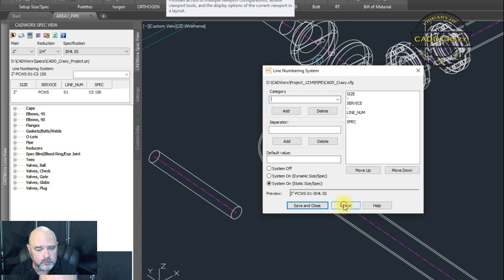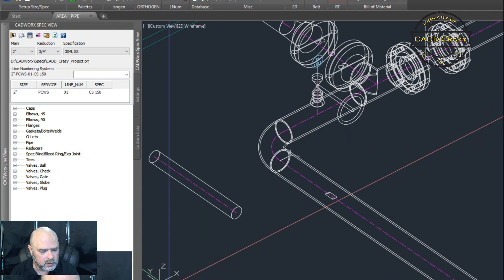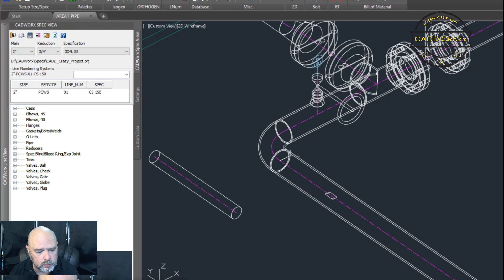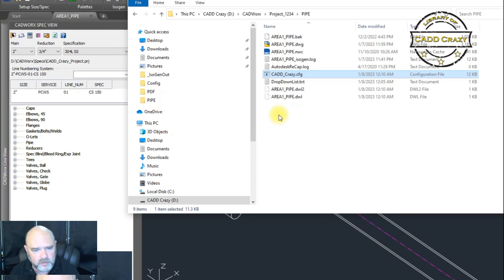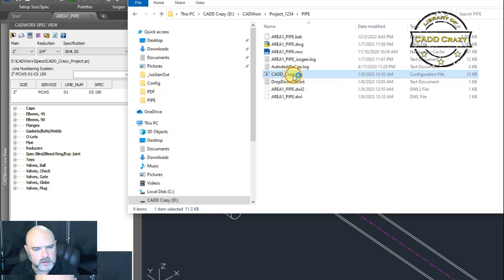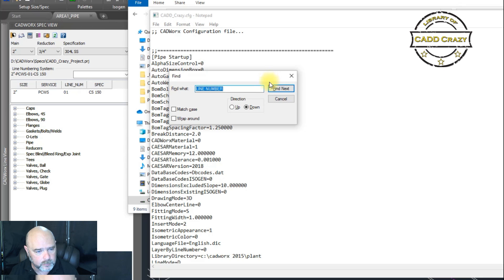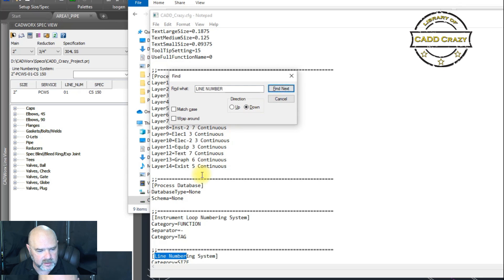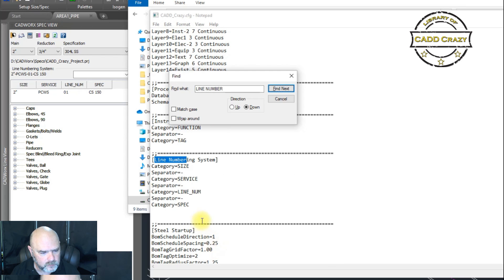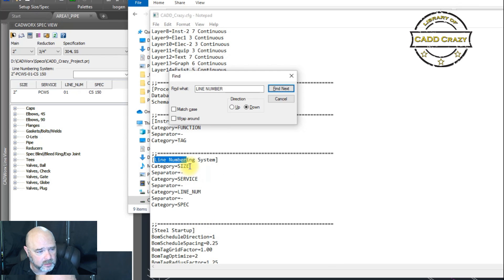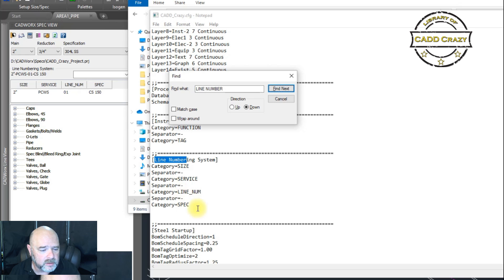There is a way that you can modify the line tag outside of the user interface. So what y'all have to do is we're going to close this real quick and then we're going to go to our config file first. And we're going to go to config and we're going to do a search and we're going to call line number. And so here's line numbering system.